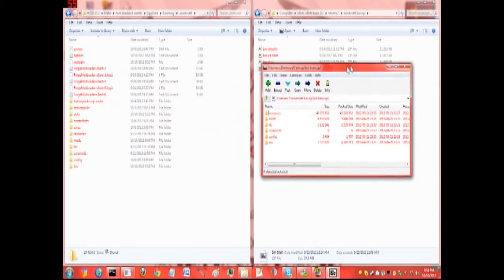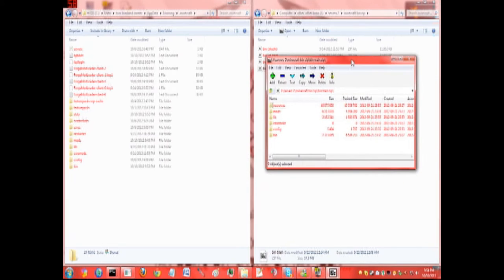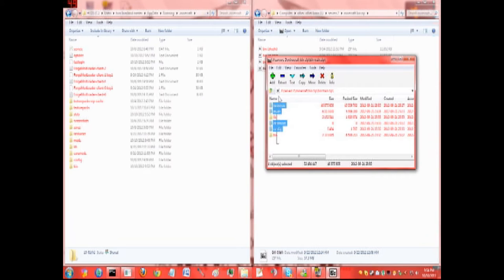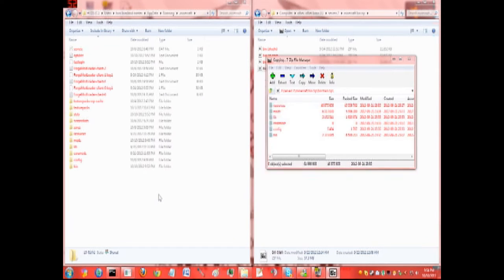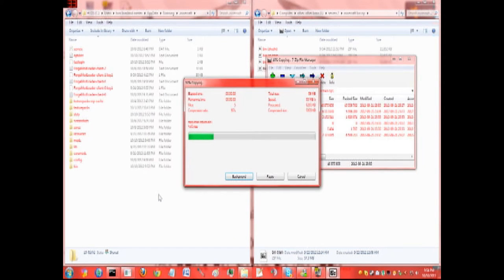First off, we're going to be getting all these folders here into over here. You select all of them, put it over here and make sure it copies.